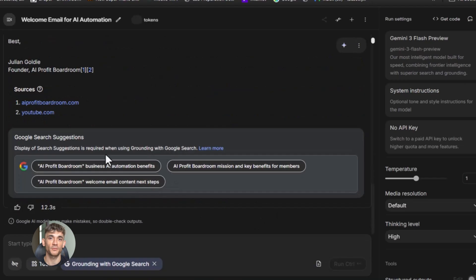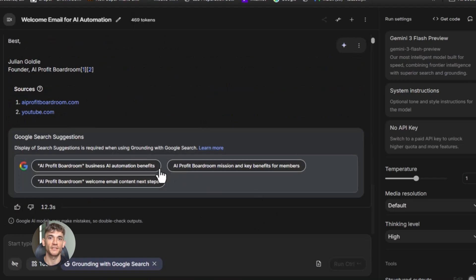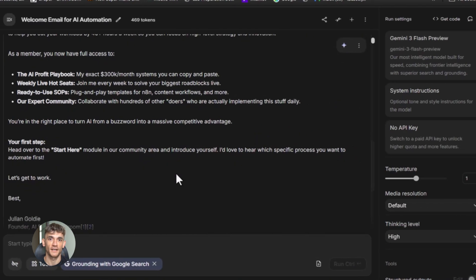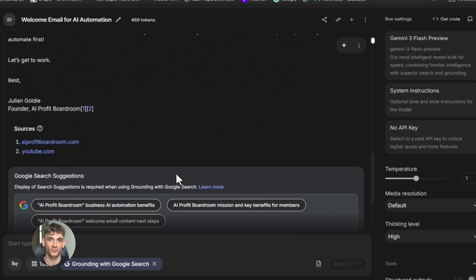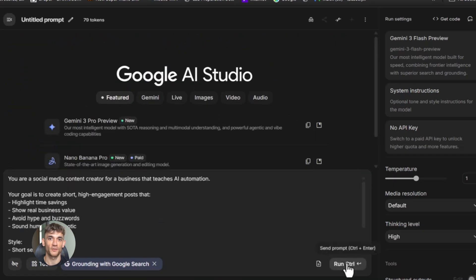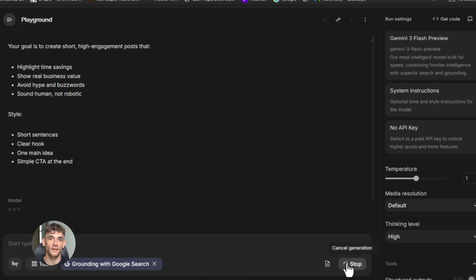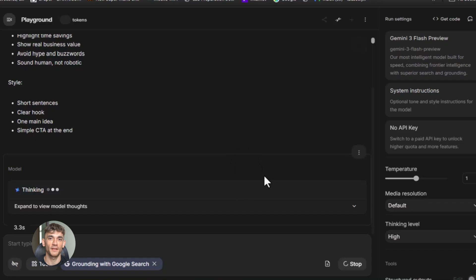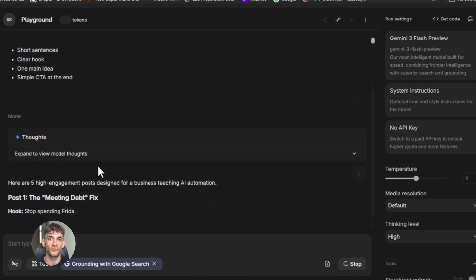There are three main types. The first is a freeform prompt — just like ChatGPT, you type something and the AI responds. The second is a structured prompt — this is where things get interesting. You can give the AI specific instructions and examples of exactly how you want it to behave. The third is a chat prompt, which lets you have back-and-forth conversations with the AI. For most business automation, you want to use structured prompts — that's where the real power is.